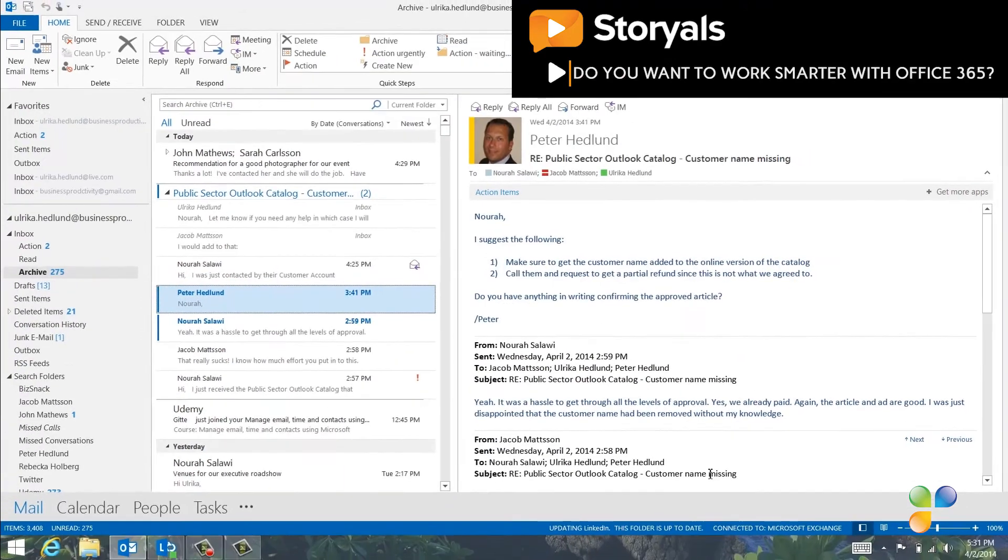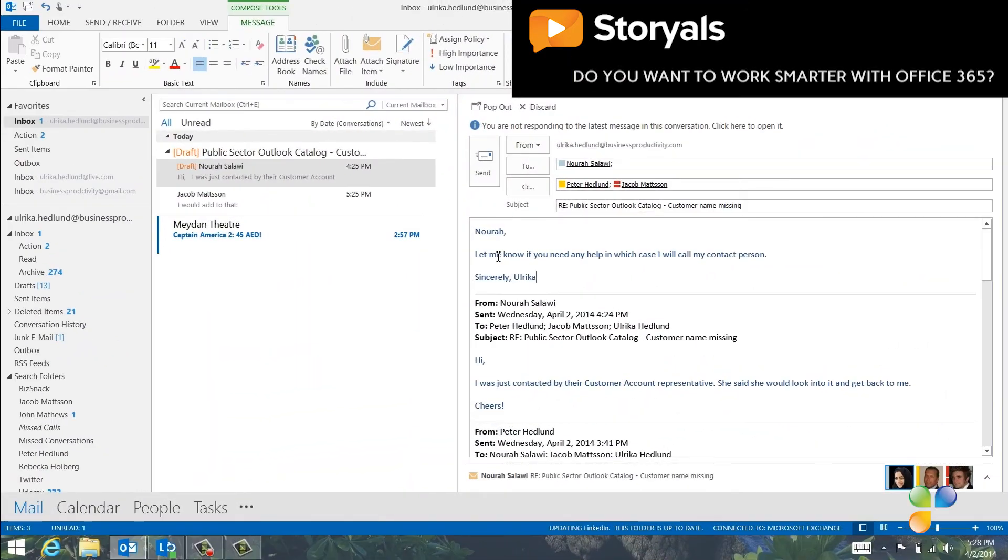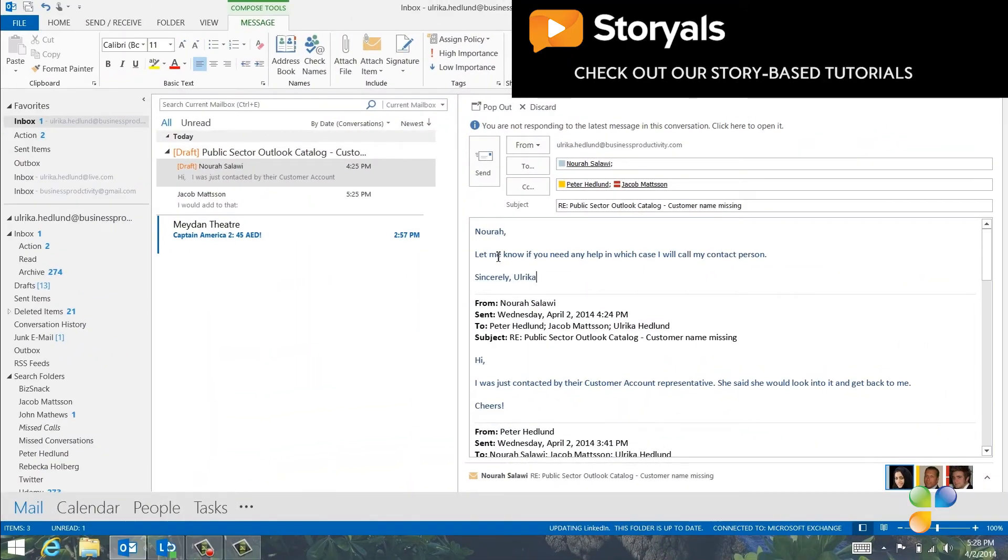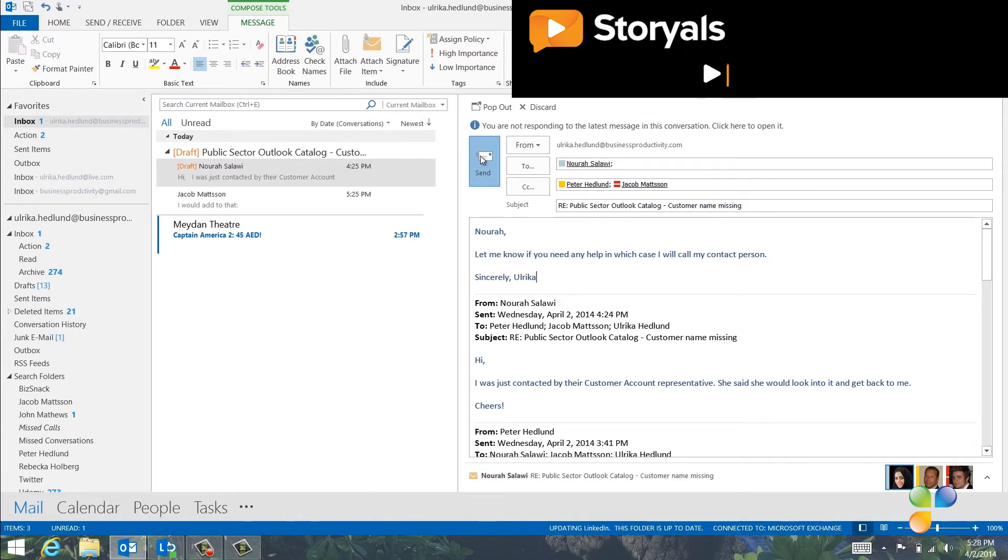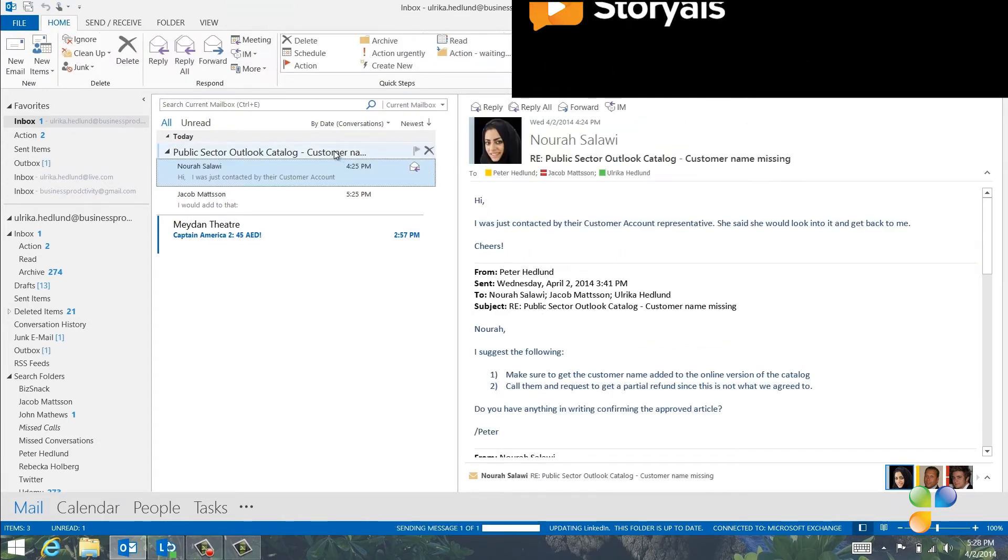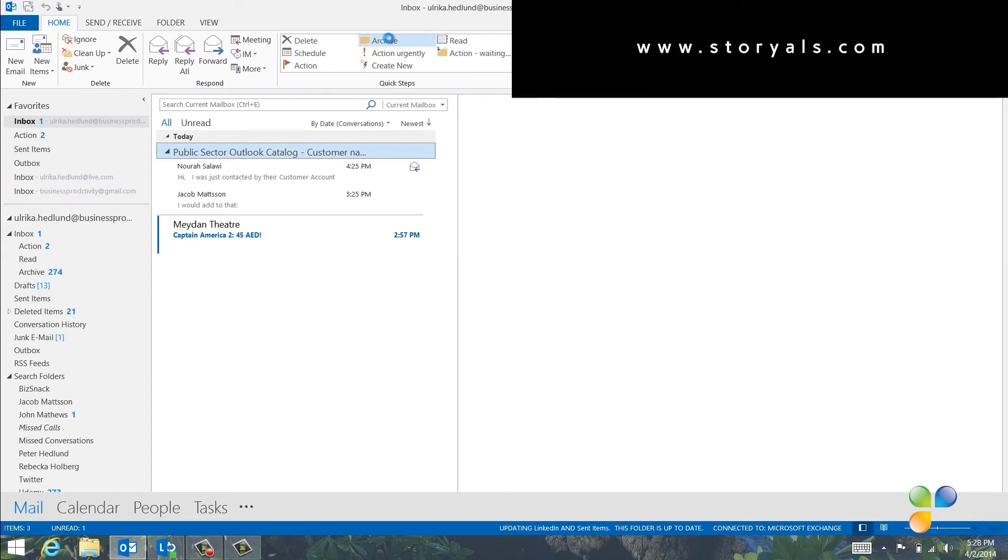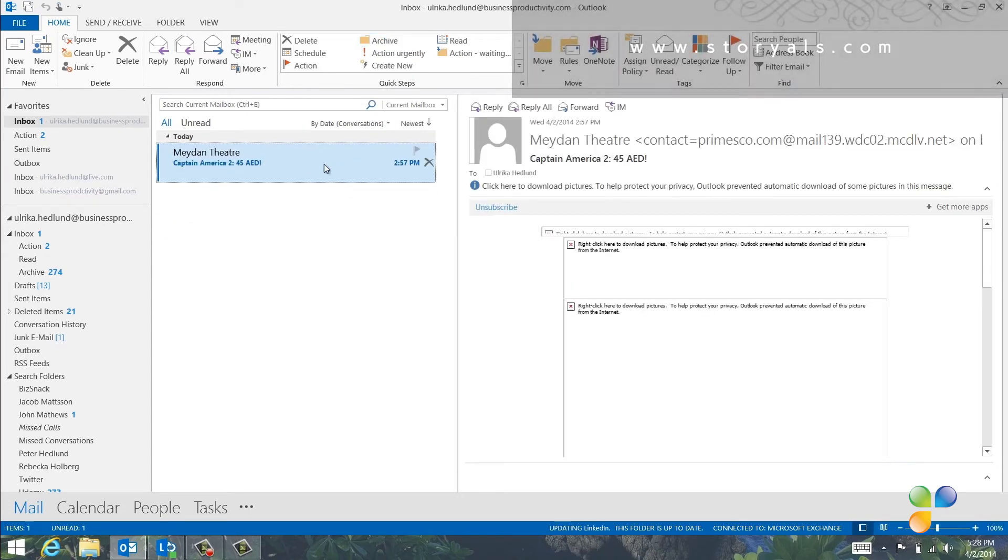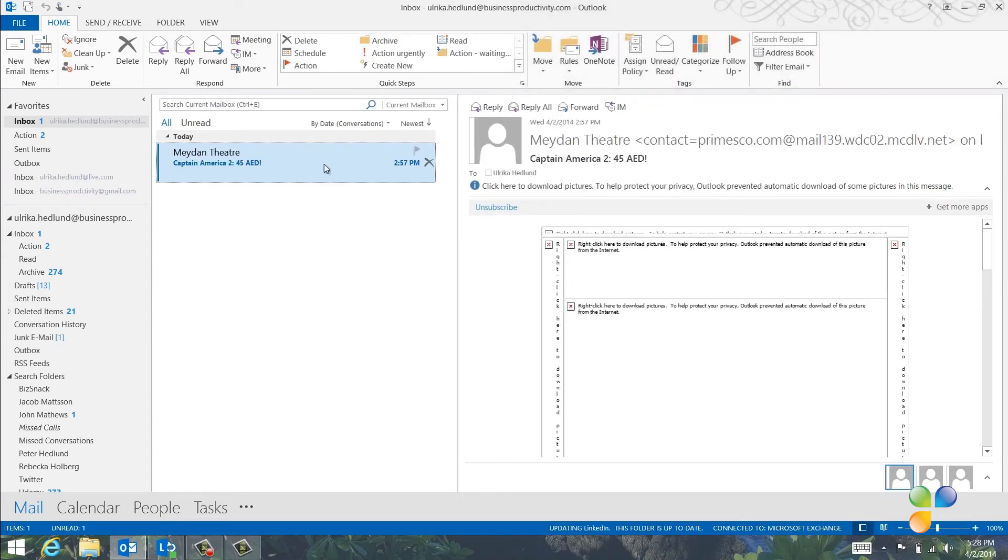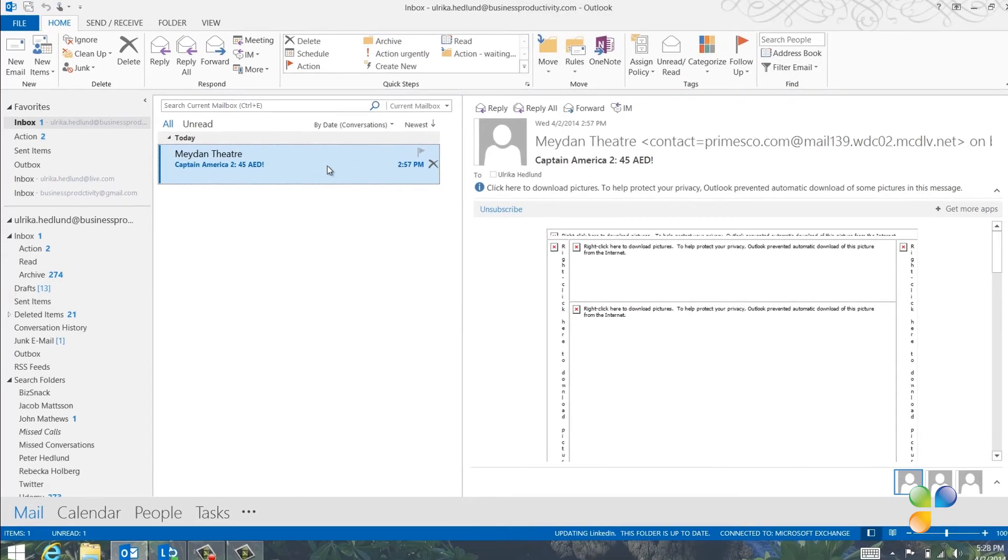I'll just write a quick reply to Nora, putting the others on CC, telling Nora to let me know if she needs my help. And when I'm done with my reply, I'll archive the conversation using my quick step.